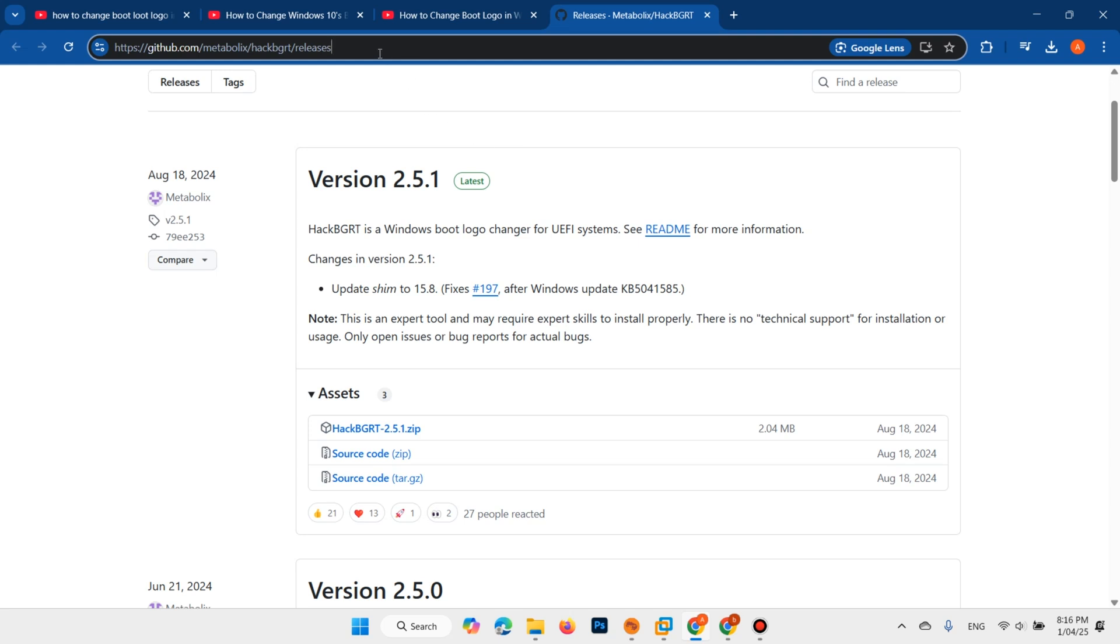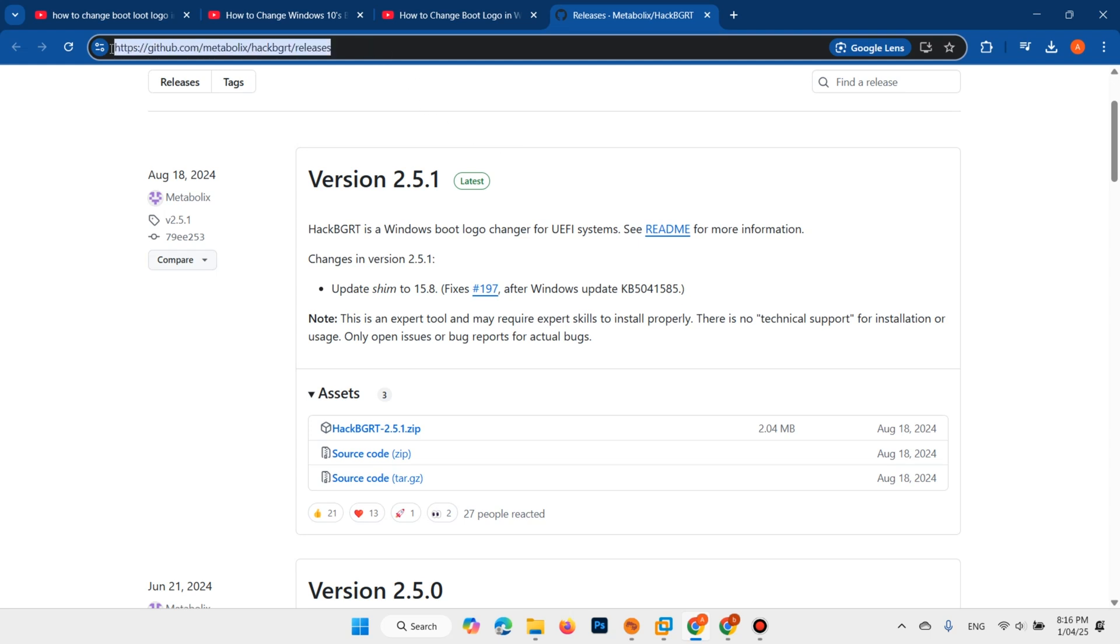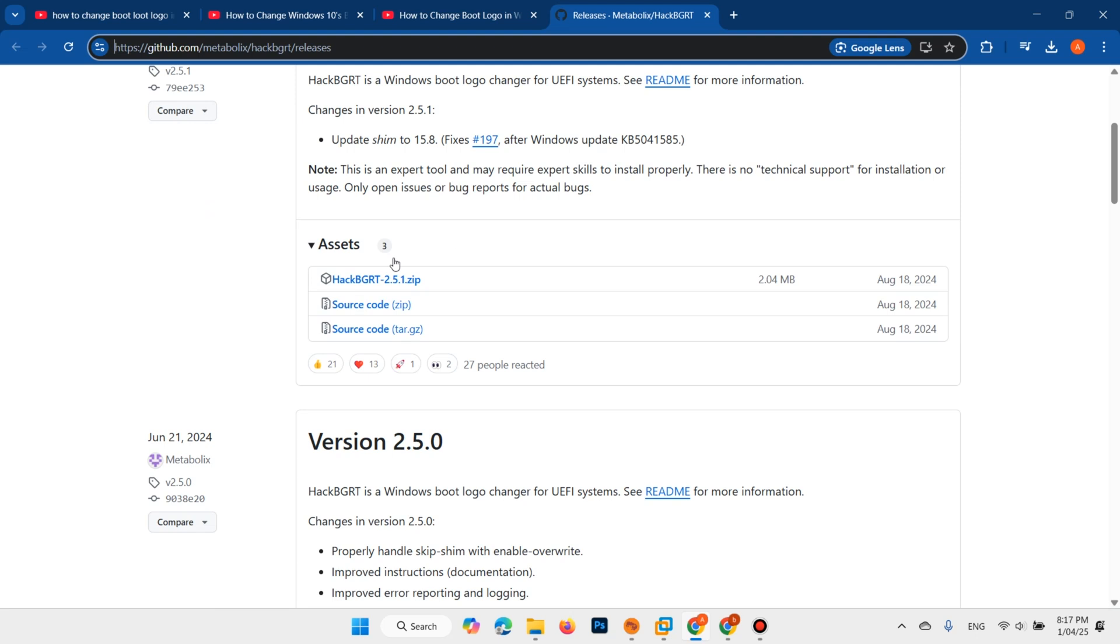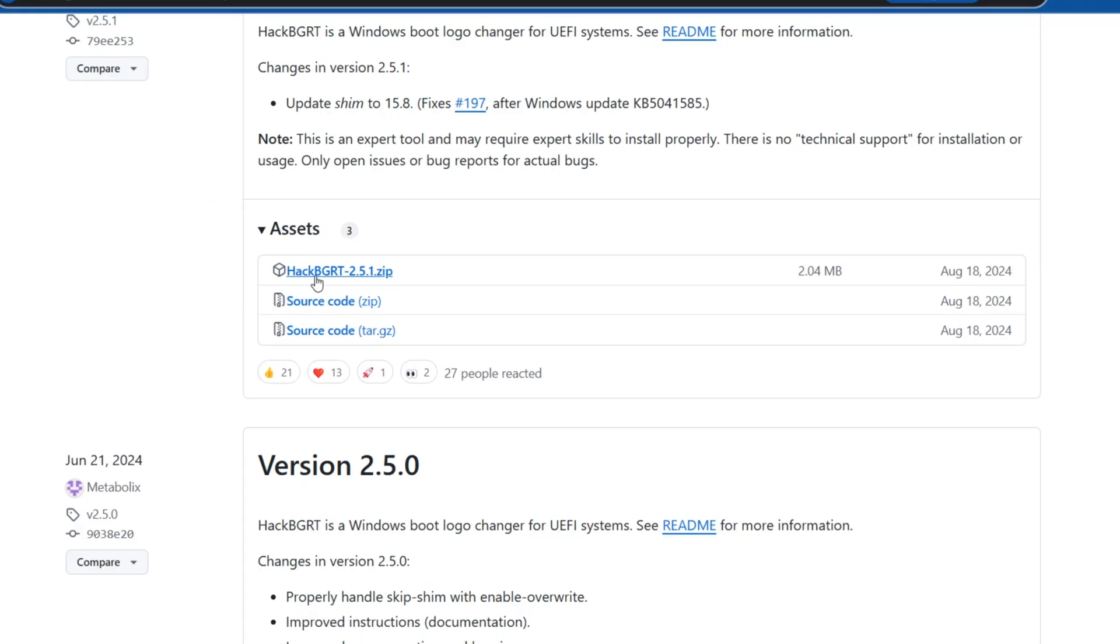Open your favorite browser and open this link. This link is available in the description. Here we need to download Hack BGRT. Download Hack BGRT.